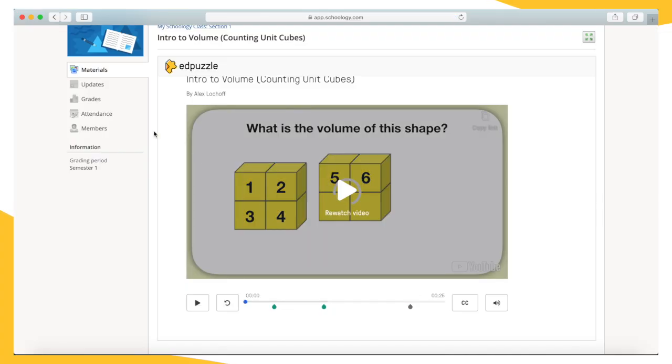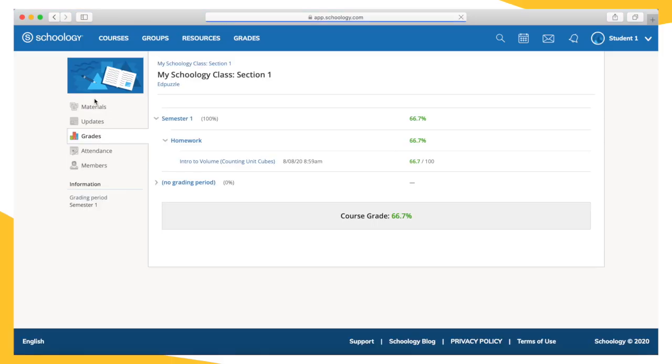You can see your grade in your Schoology gradebook, but know that this grade is not final until your teacher has finished grading your open-ended responses.